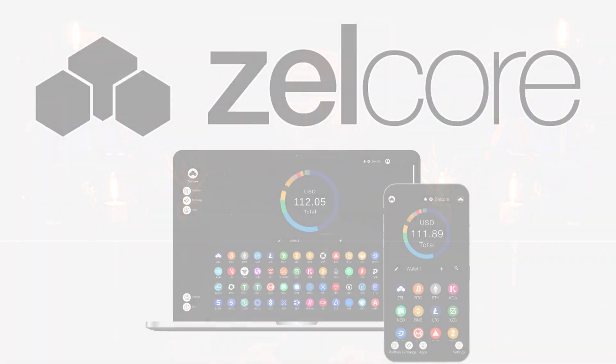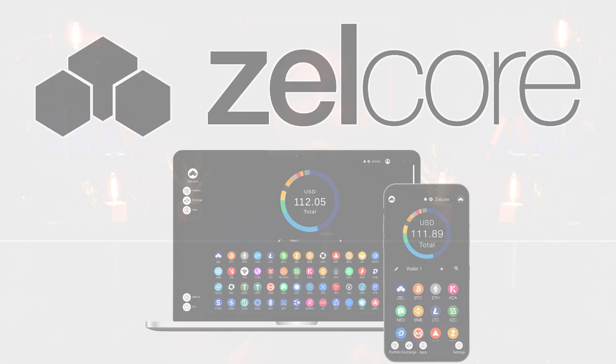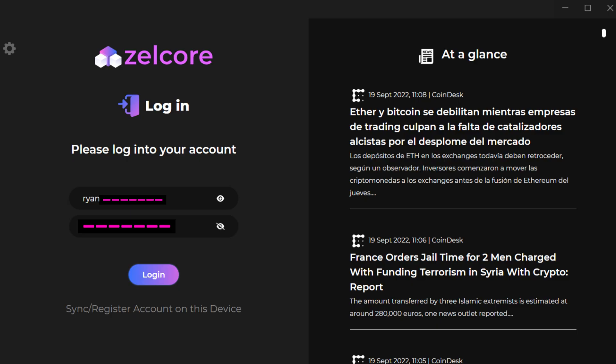The first thing we need to do is log into Zelcore and Bybit to get our deposit addresses. If you've never used Zelcore, I strongly suggest you check out this video — it's by far the best crypto wallet and everything you need to know about how to set up a Zelcore account is right there. Step number one: we're going to log into Zelcore.